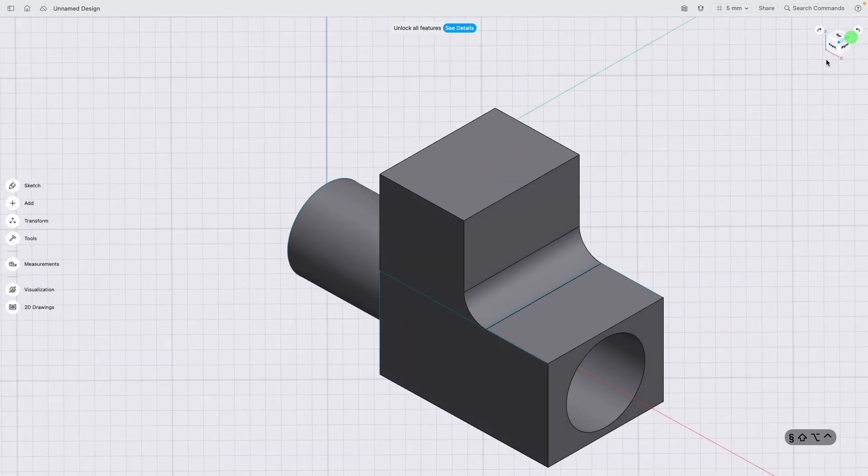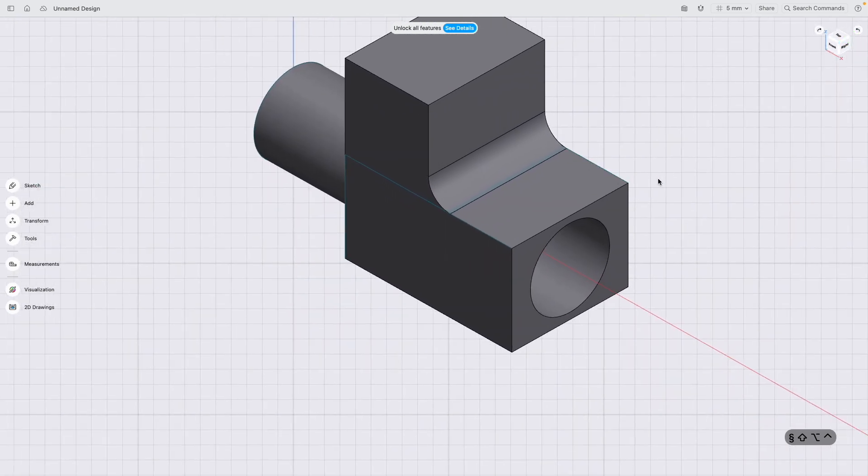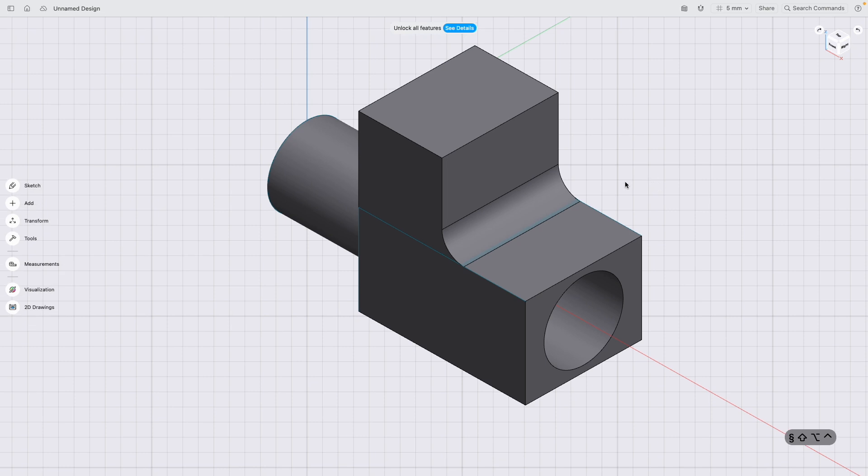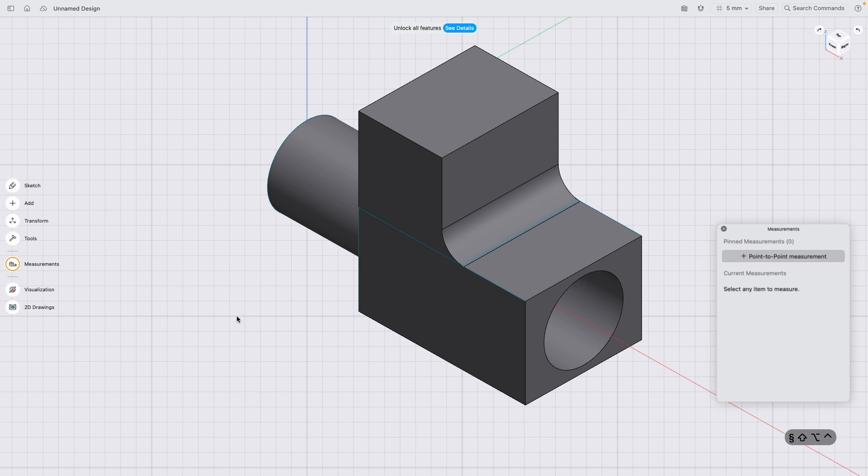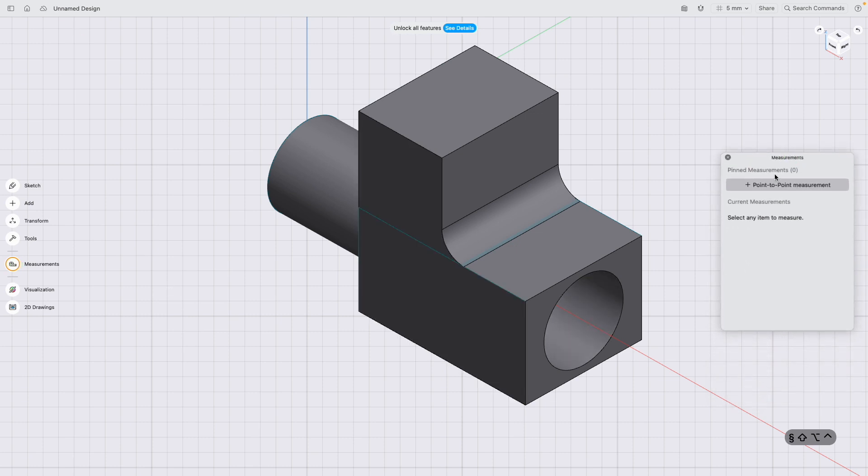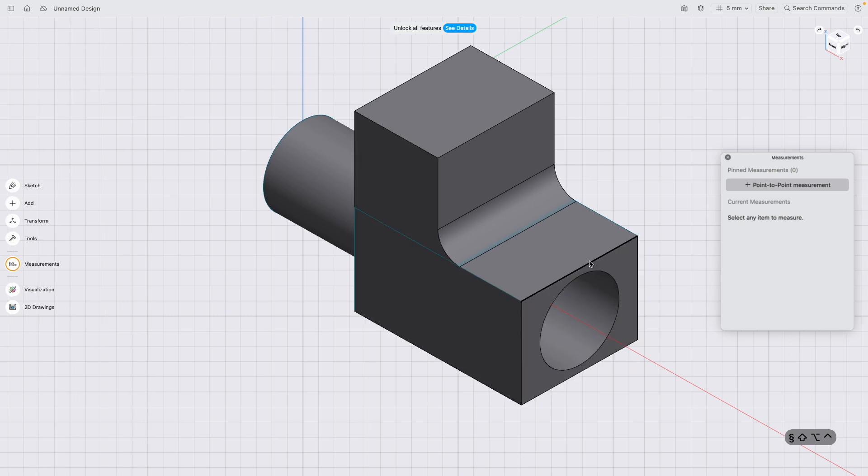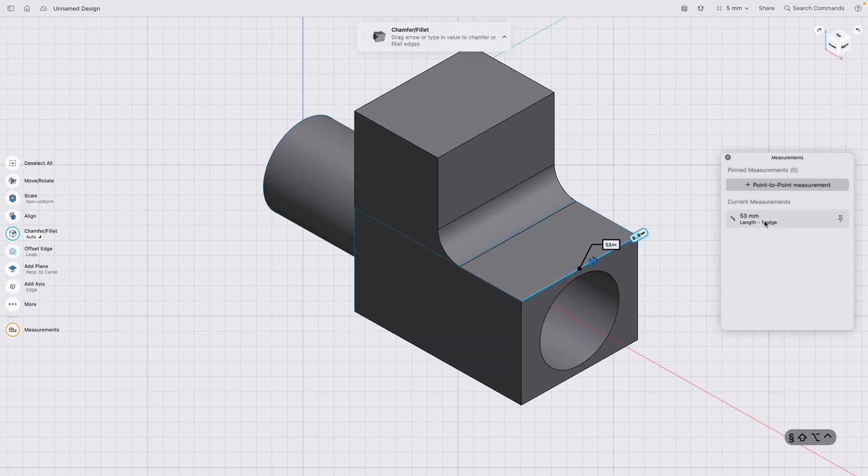So I'll just go around to an isometric view. You've obviously got measurements here on the left-hand side, so if you click that, it brings up on the right-hand side a measurement tool. There's a couple of things you can do with this. You can just click something you want to measure and it comes up with the length there.